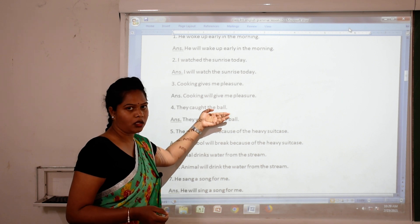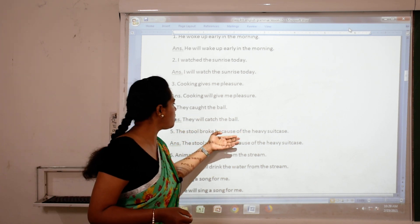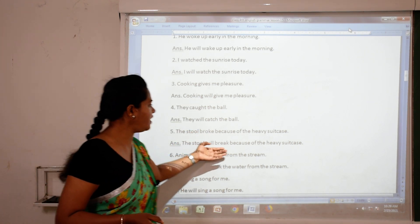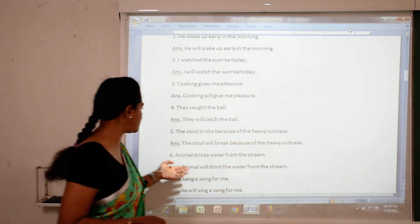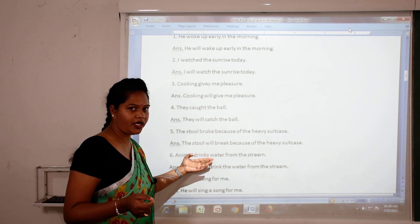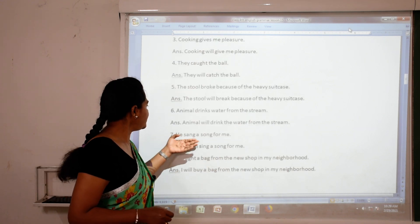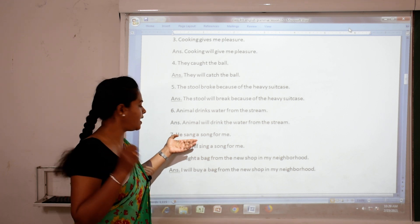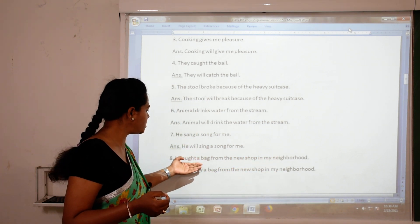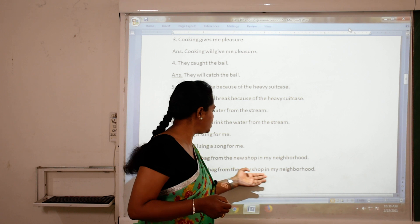'They caught the ball' — first form of 'caught' is 'catch' — 'They will catch the ball.' 'The stool broke because of the heavy suitcase' — first form of 'broke' is 'break' — 'The stool will break because of the heavy suitcase.' 'Animal drinks water from the stream' — 'Animal will drink water from the stream.' 'He sang a song for me' — first form of 'sang' is 'sing' — 'He will sing a song for me.' 'I bought a bag from the new shop' — 'I will buy a bag from the new shop in my neighborhood.'